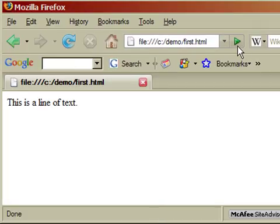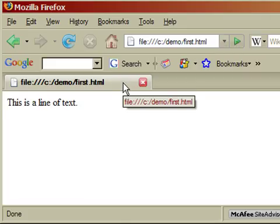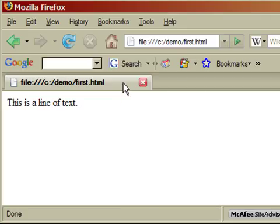And as you'll notice, a line of text pops up. And this is the line of text that we typed in our HTML file. And you'll also notice that above the line of text, in the tab, that this displays the location and name of our HTML file. But we typically want the tab to display a description of the web page.